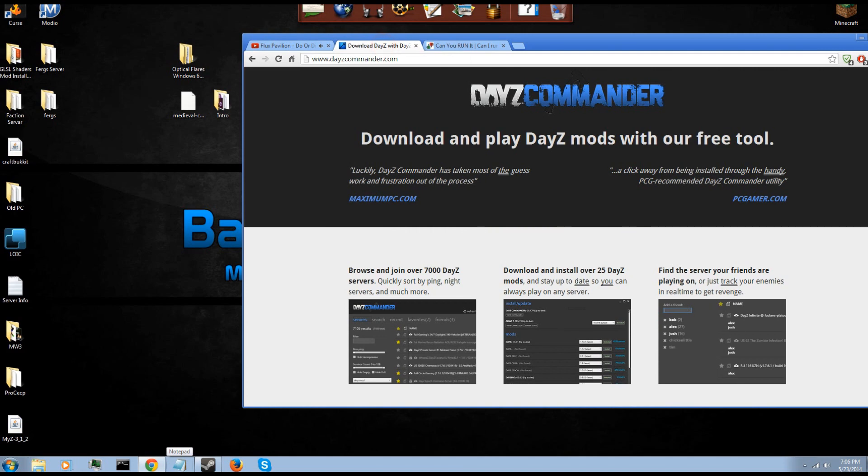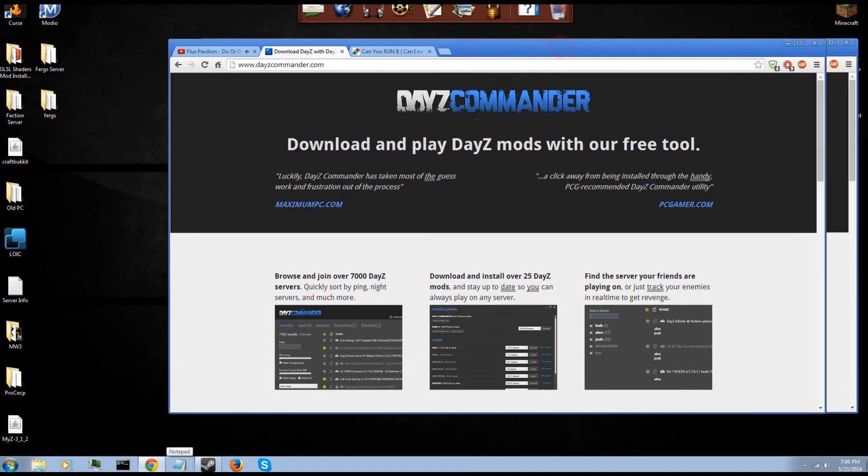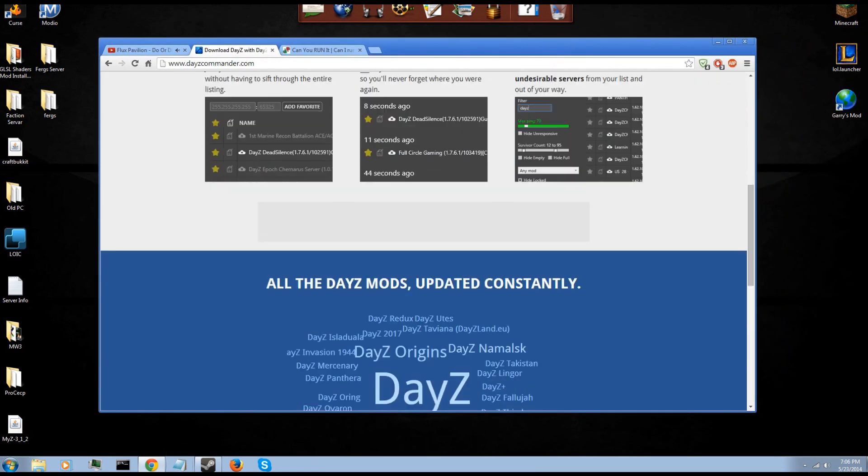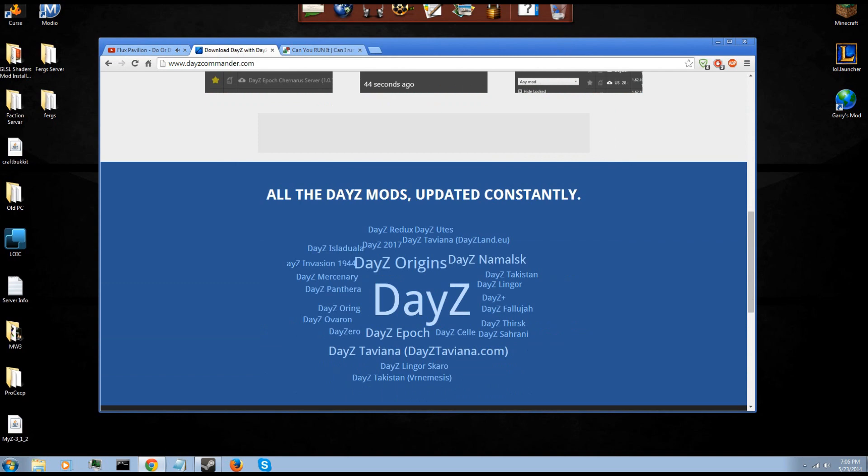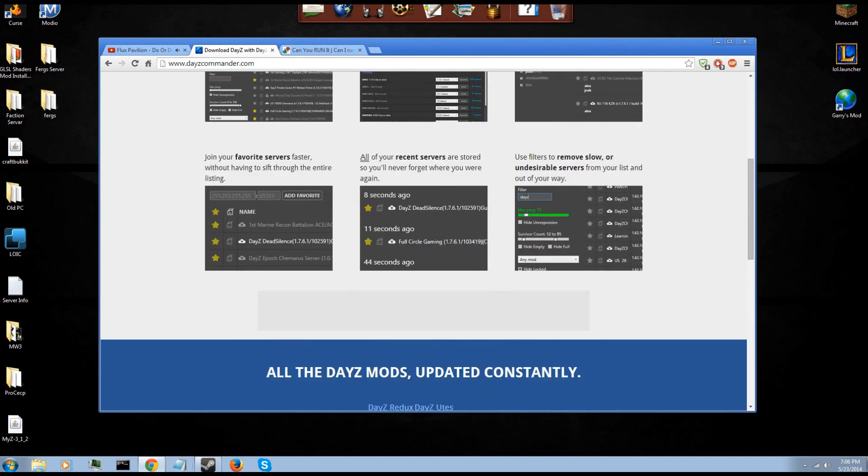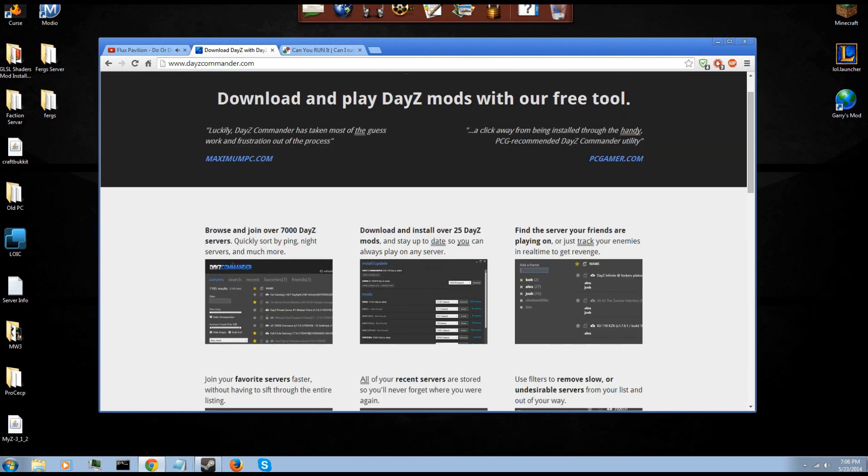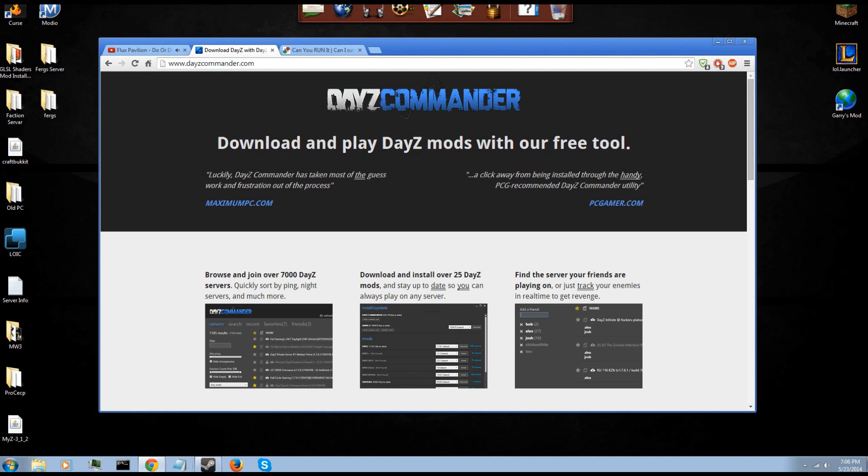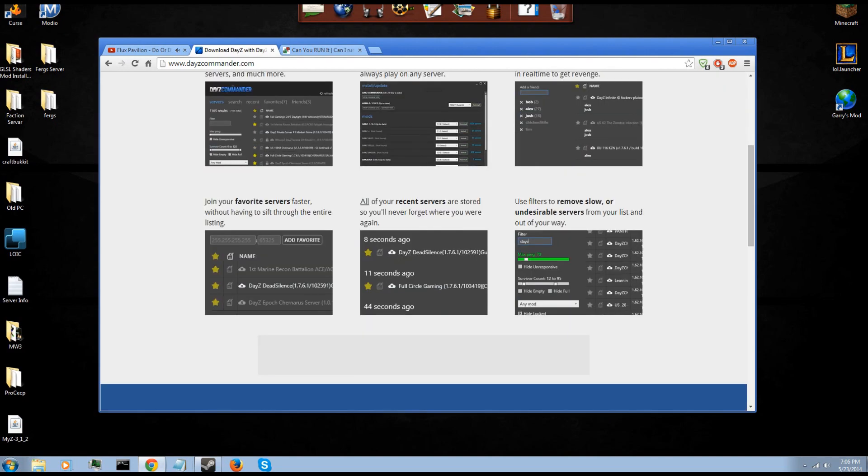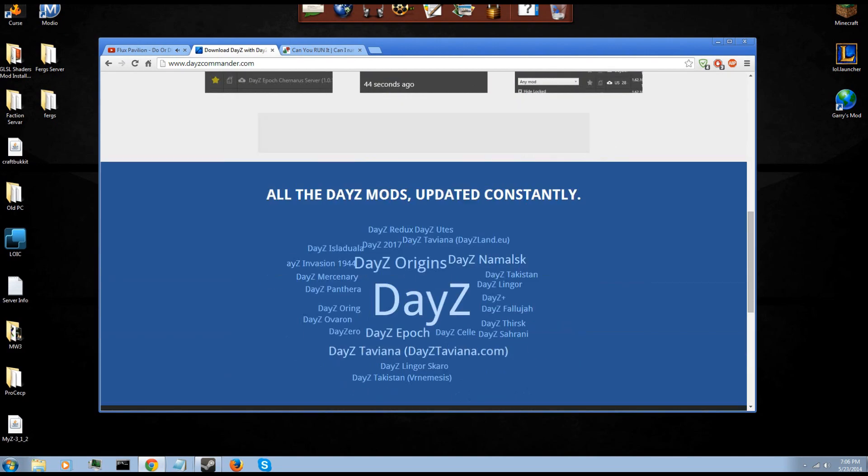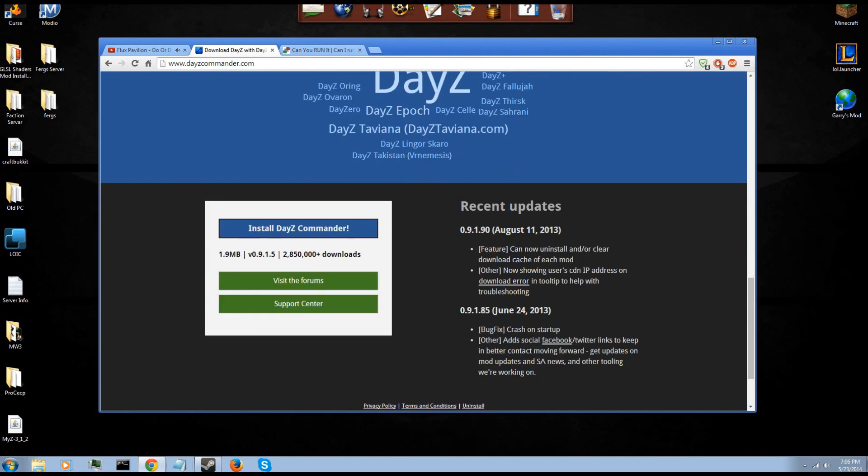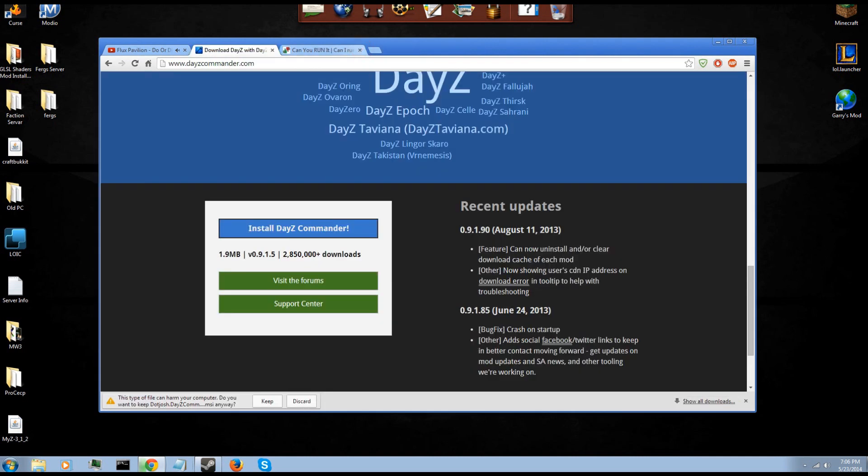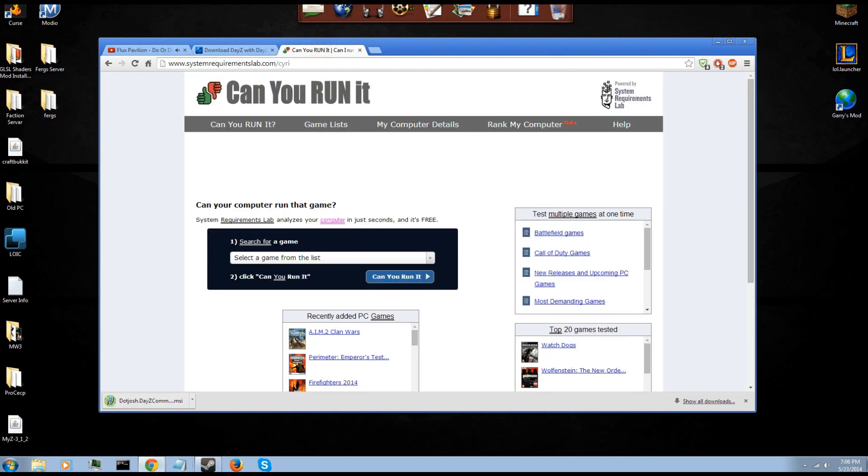You're going to need DayZ Commander, which is the simplest, fastest, easiest way to install the mod. It has every mod that DayZ comes out with, easy to find servers, join them, it's just really the best thing out there. So what you're going to do is hit install DayZ Commander. You're going to download this.